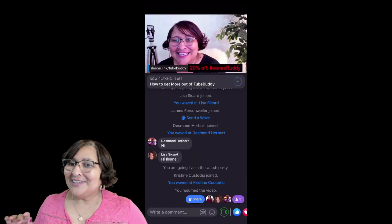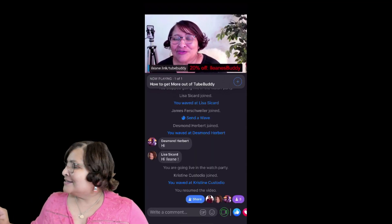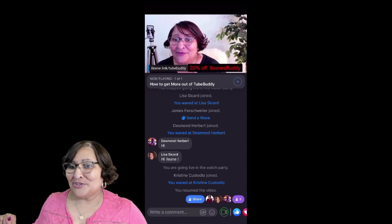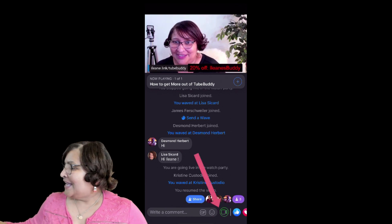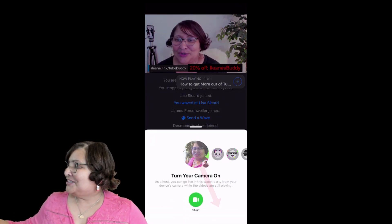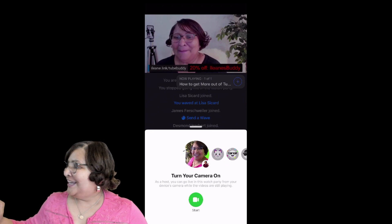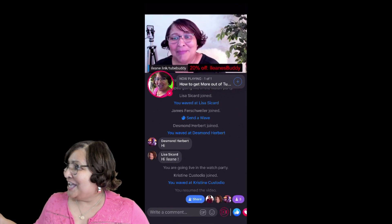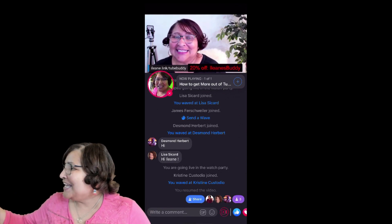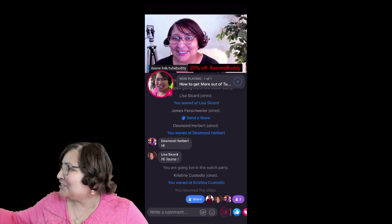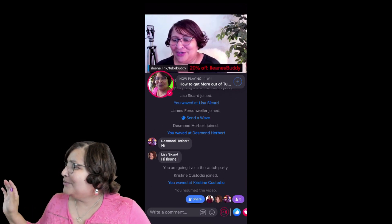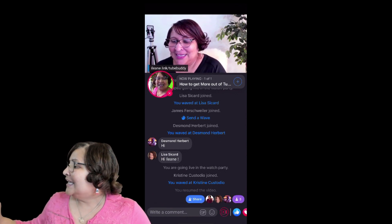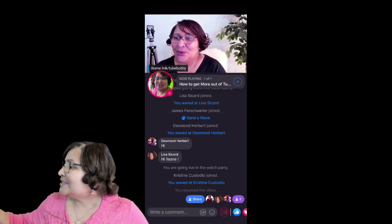In order to go live, you're going to click on that little camera icon that's right at the bottom of the screen — the one that's green. It gives you a little preview of how you're going to look. I'm live inside of the watch party. I just wanted to make sure I capture everything. Hello to Desmond and hello to Lisa — I've waved at everybody who was here.